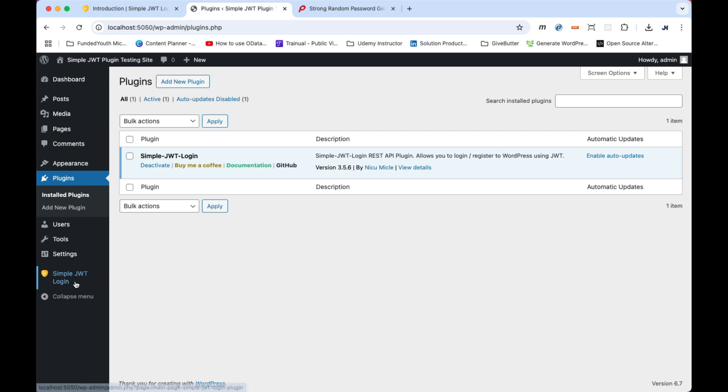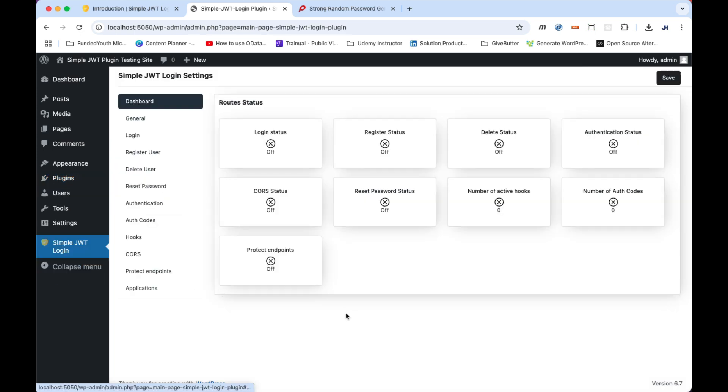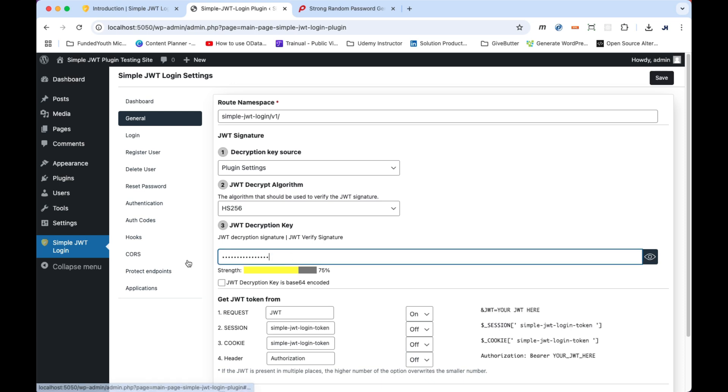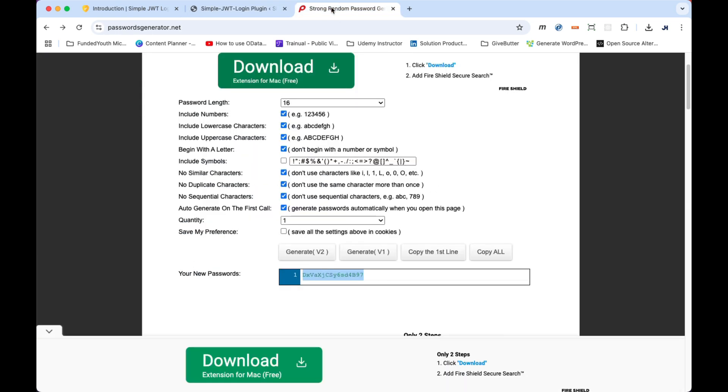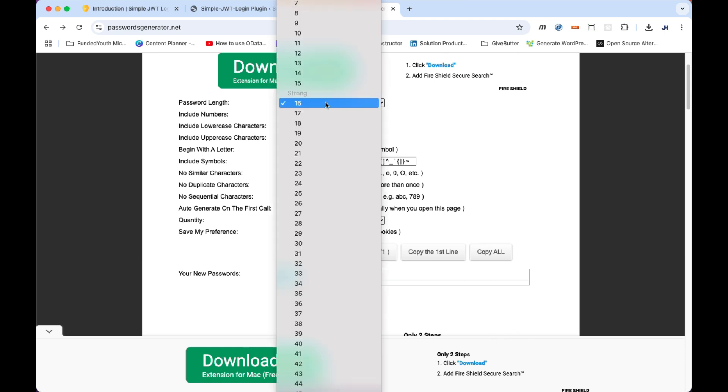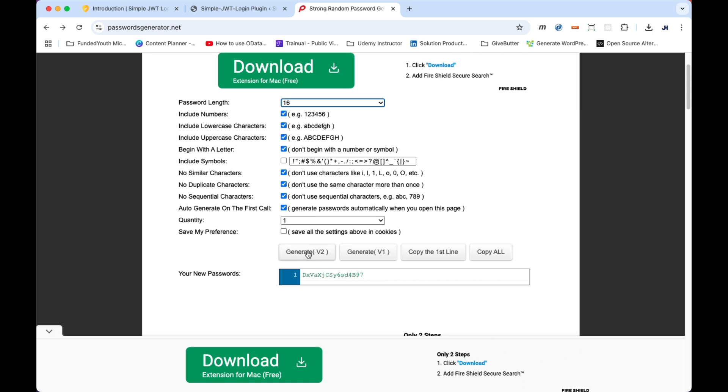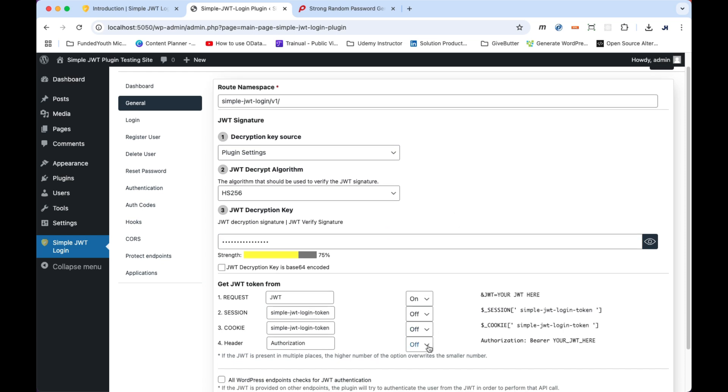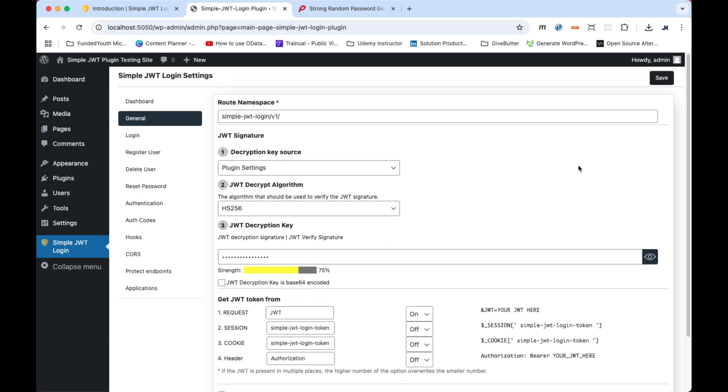Back on the WordPress dashboard, open the simple JWT login settings. Then, in the general tab, locate JWT decryption key and add a custom generated key. You can use any password generator you like or type in something simple yourself. I'm going to use a 60 character password and then I'm going to add that to my JWT decryption key input field. I'm also going to temporarily turn off the header field. We'll come back to this later on and then click the save button.